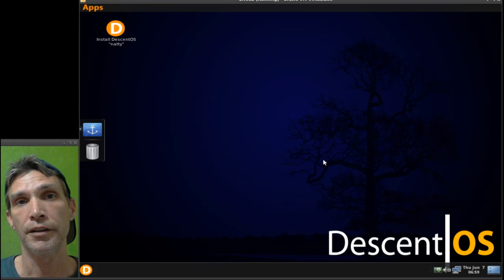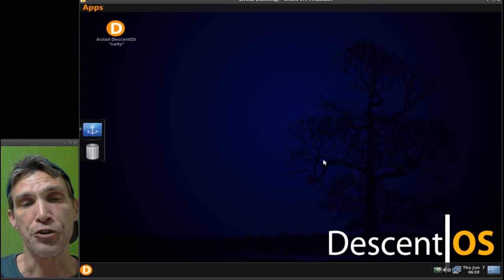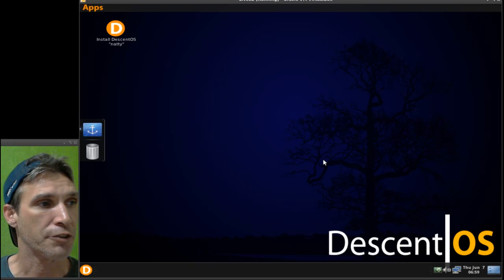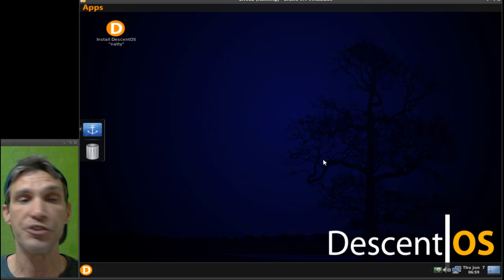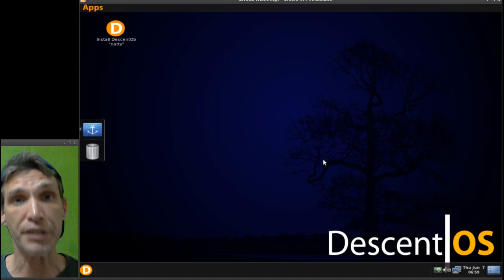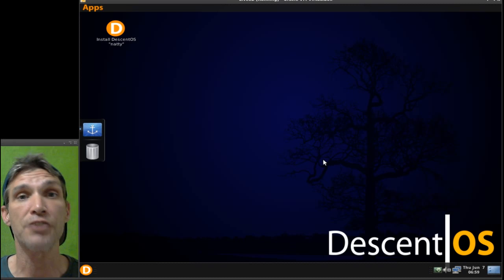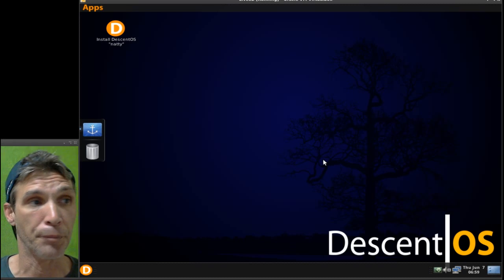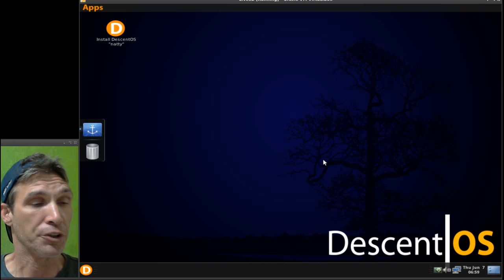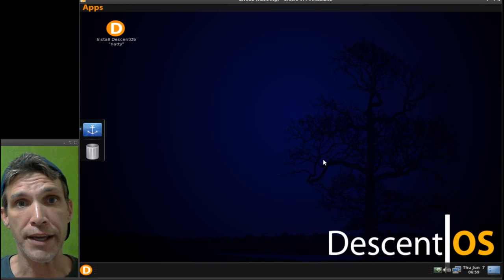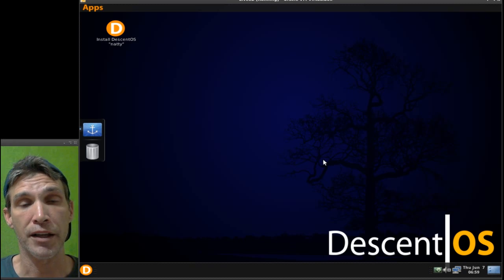Alright, I get so many requests for different Linux distributions and this is one that really pleases me, and this might please a number of you people. Now, we're looking at Descent OS and I'll have a link to their website in the show notes.